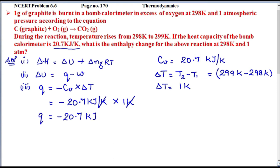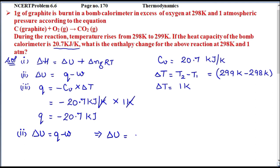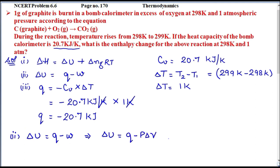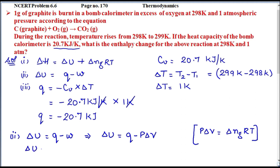Next we find the internal energy change ΔU. The formula is ΔU = q - w. Since work done is not directly given, we use ΔU = q - PΔV. Using the ideal gas equation, PΔV = Δng·RT, so ΔU = q - Δng·RT.